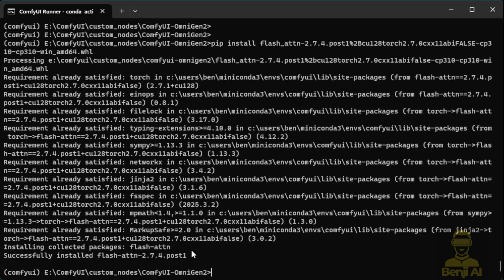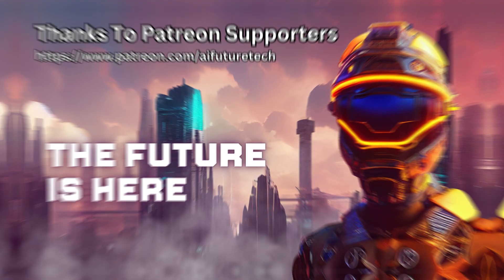So that is the steps for installing Flash Attention on Windows, and I will see you guys on the next one. See ya!